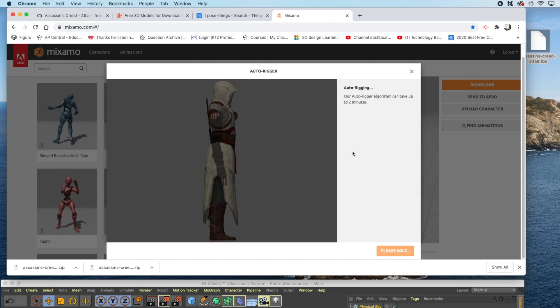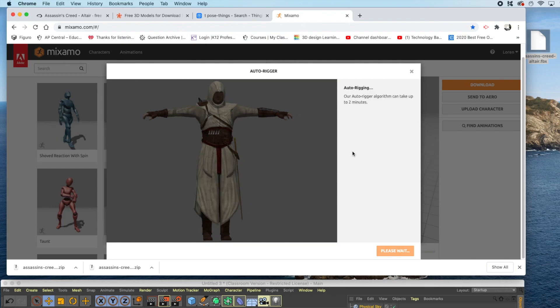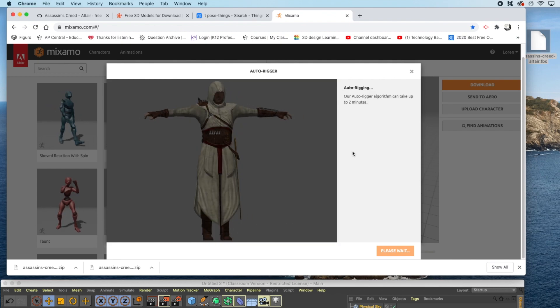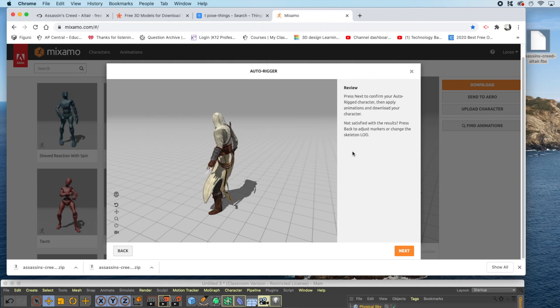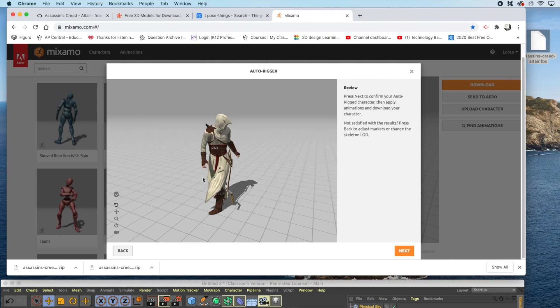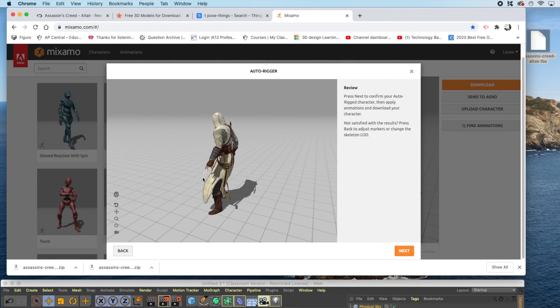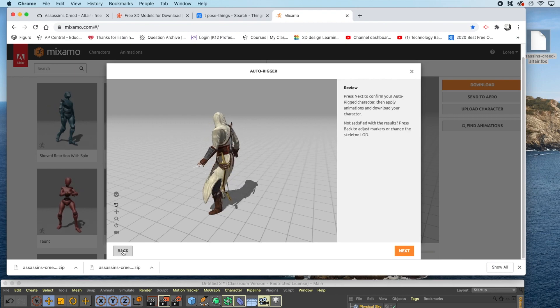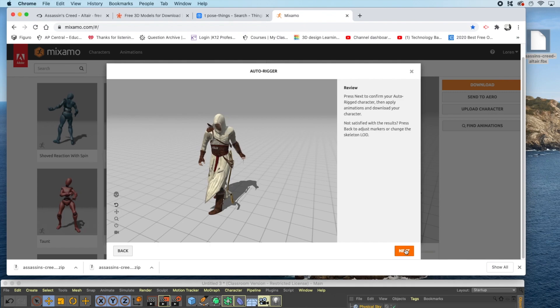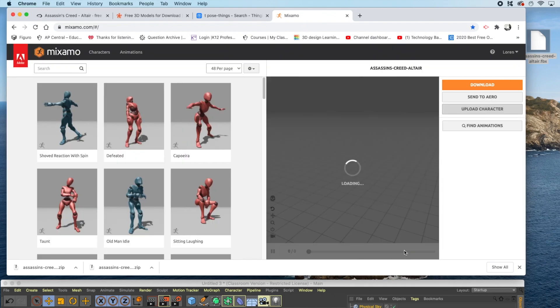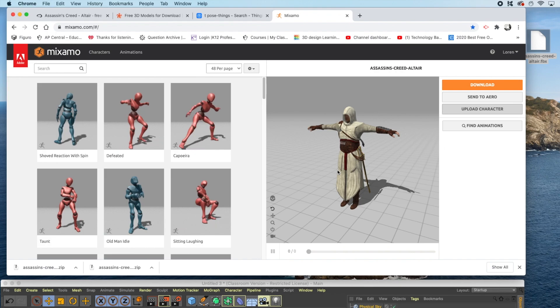In just a couple of minutes, Mixamo will rig your character for you. Once your character is auto-rigged, preview it and make sure everything looks right. If your markers were misplaced, click the Back button. If the figure looks good, click Next. Click Next again, and your character will load in the Character Viewport.